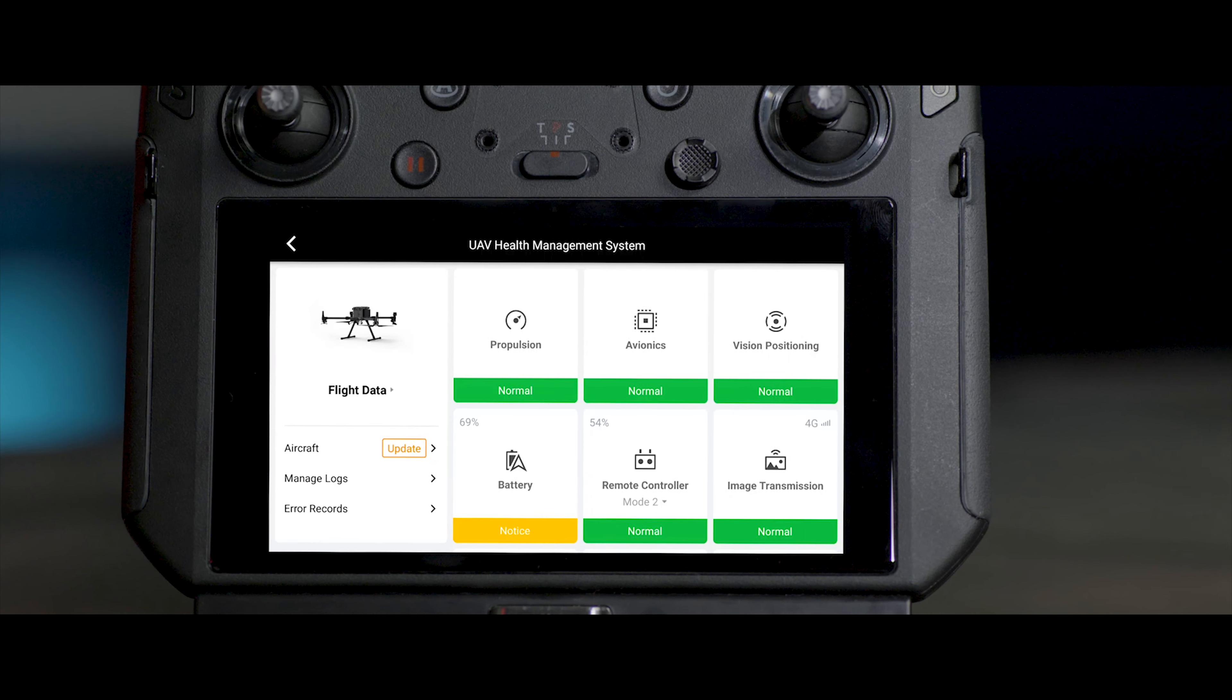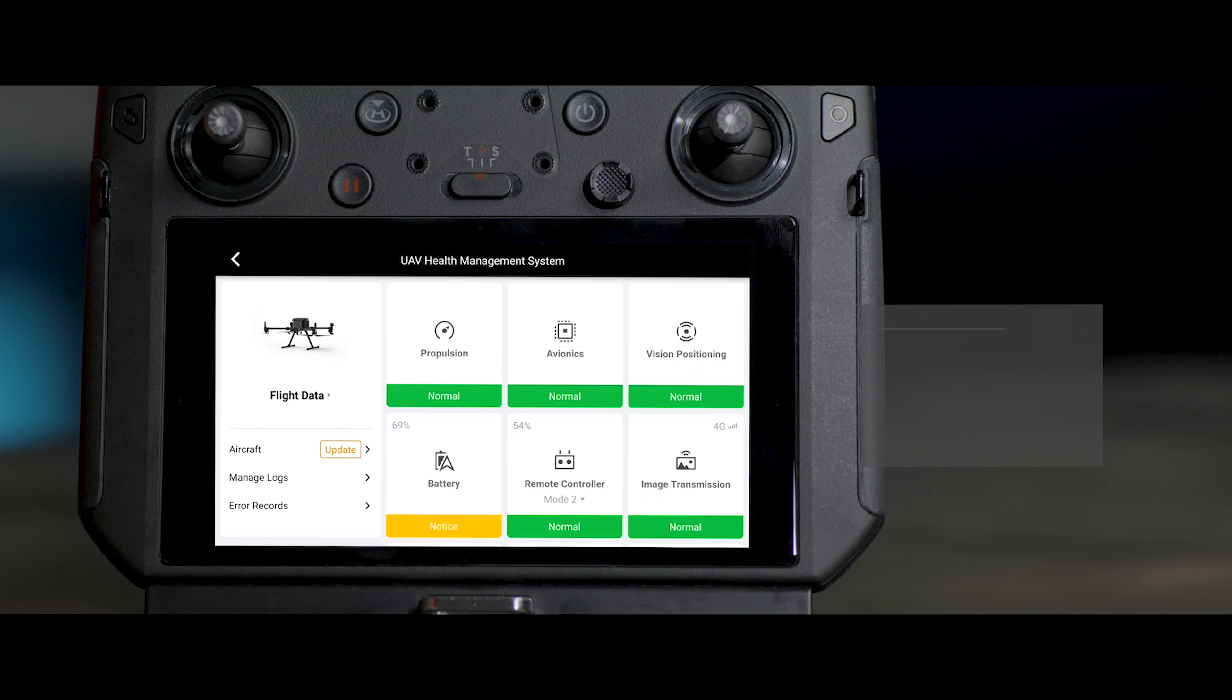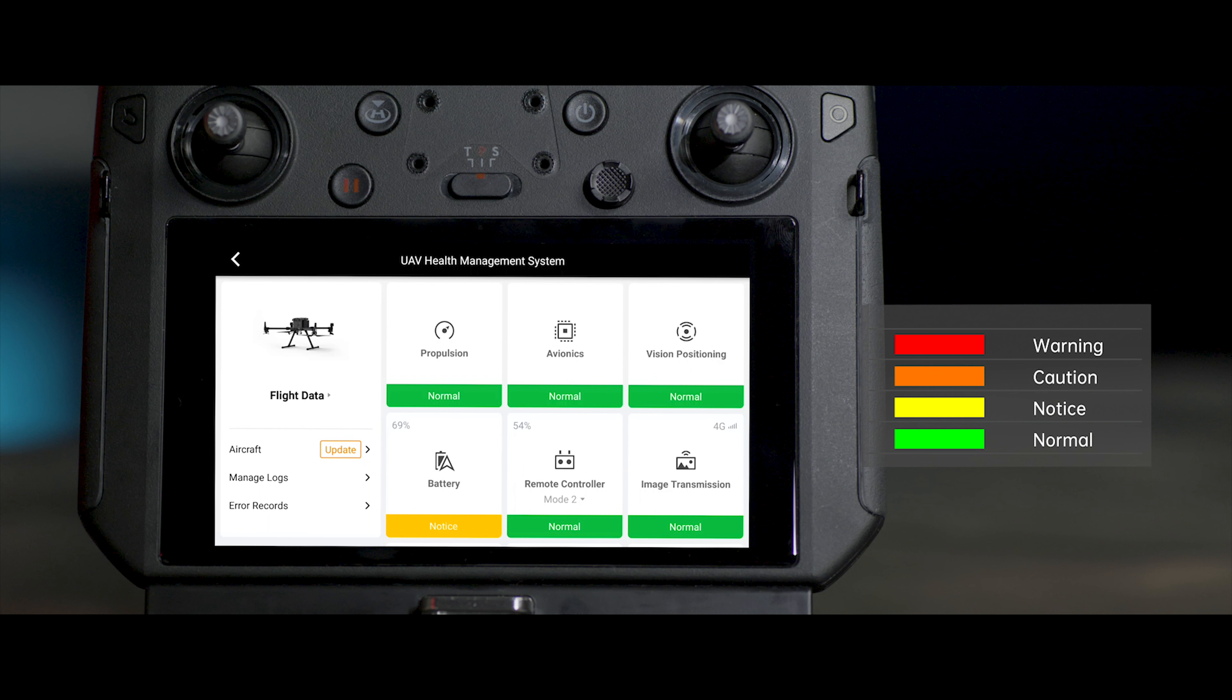When the system module is in abnormal state, according to the severity level, a red warning sign, orange caution, and yellow notice sign shall be shown correspondingly.